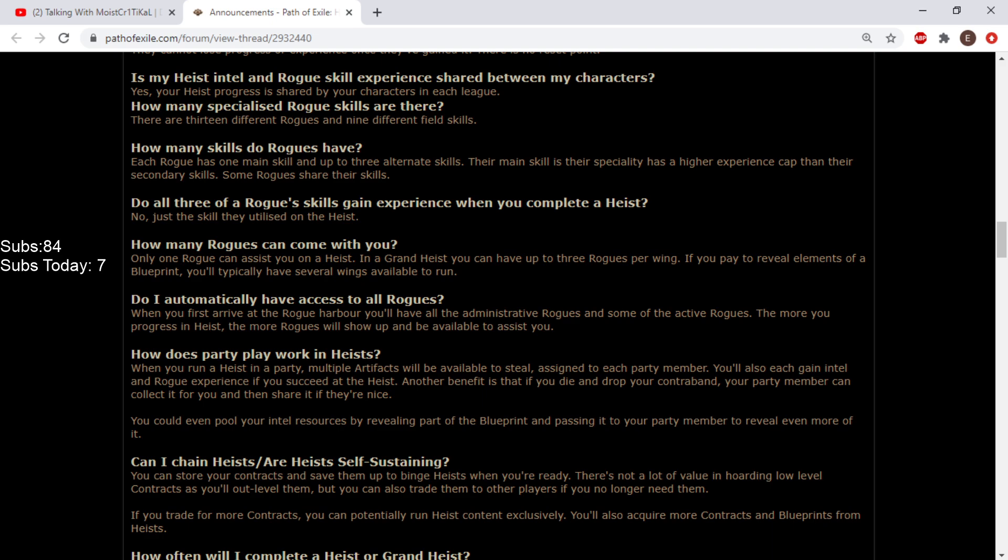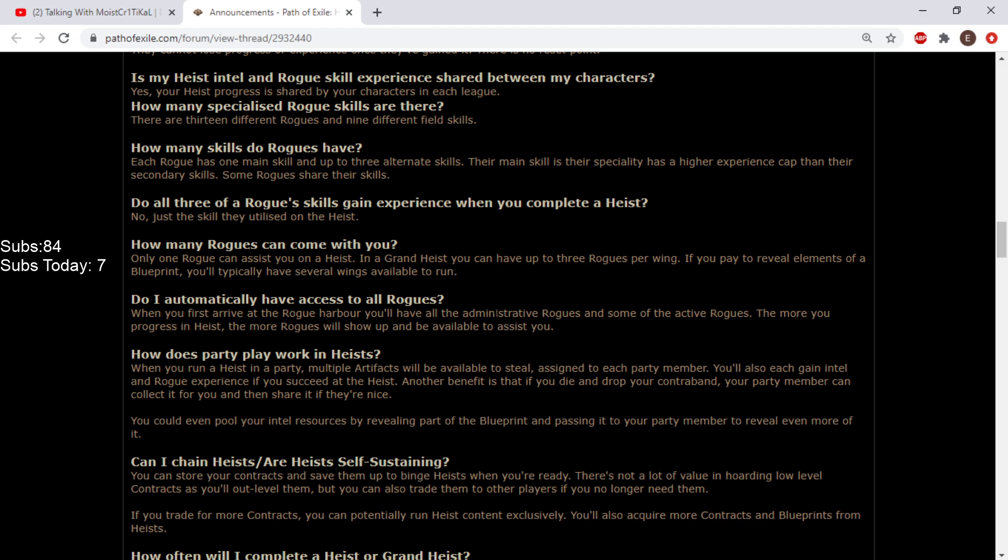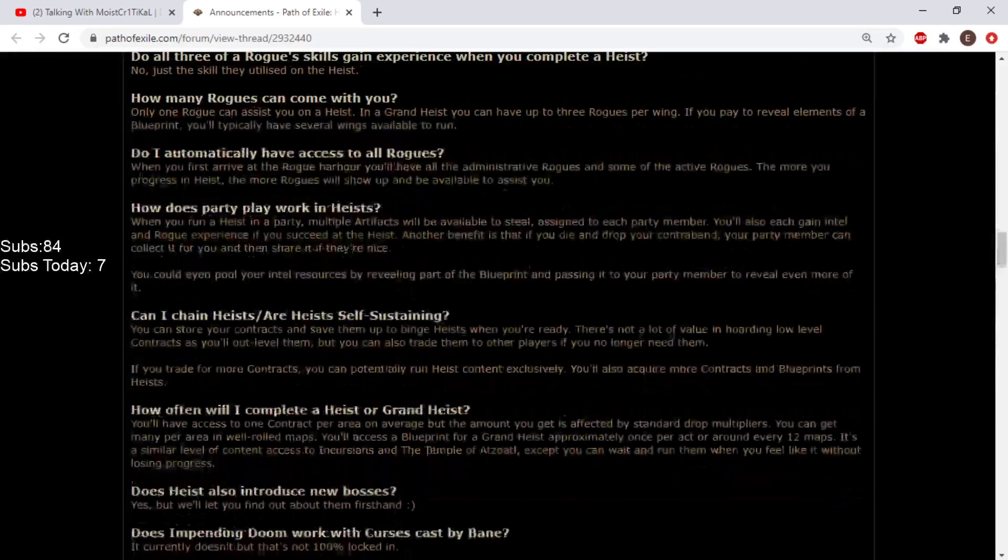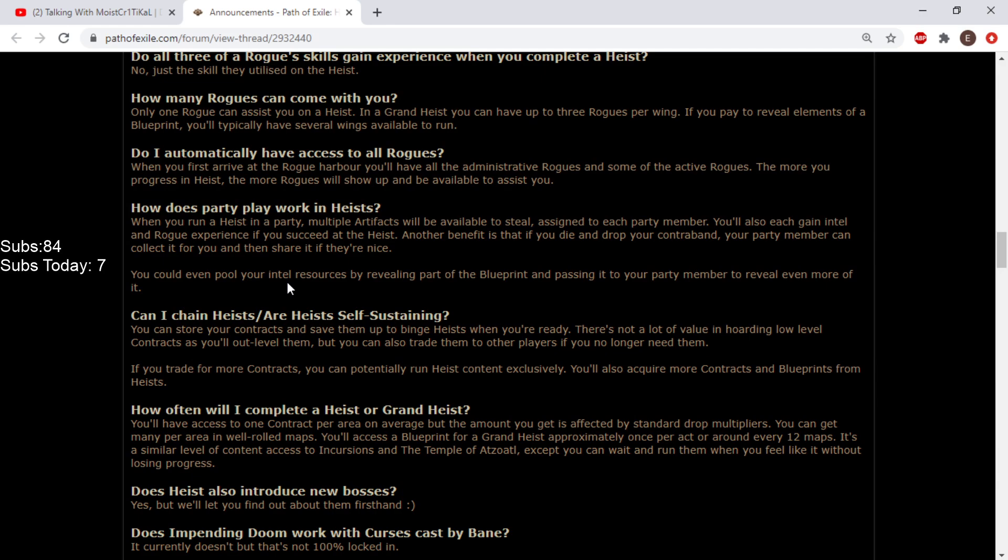How does party play work in heists? Oh shit. When you run a heist in a party, multiple artifacts will be available assigned to each party member. You'll also each gain intel and rogue experience if you succeed. This is the best league they've ever made. Another benefit is if you die your party member can collect your contraband and share it. Oh my god, you can carry people. You can even pool your intel resources by passing blueprints to reveal more.